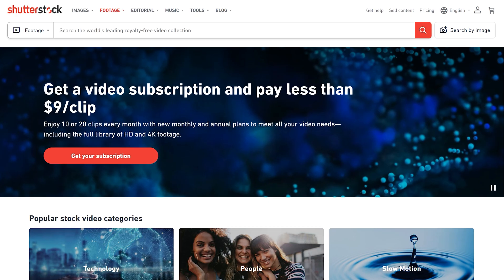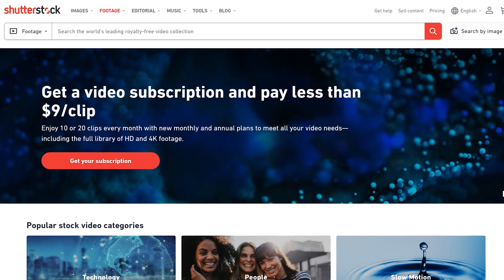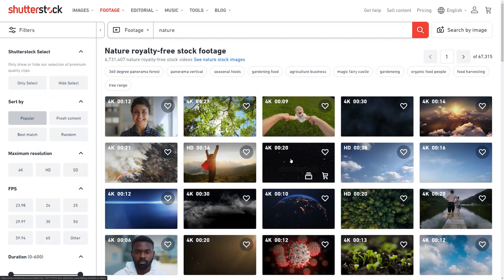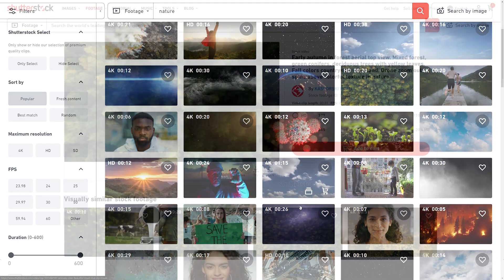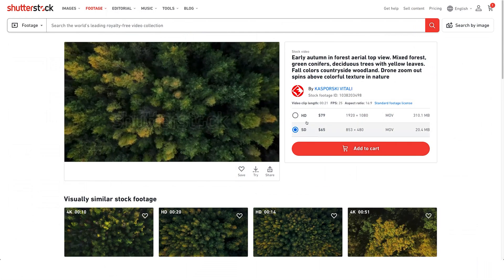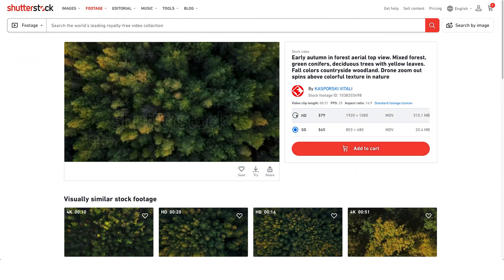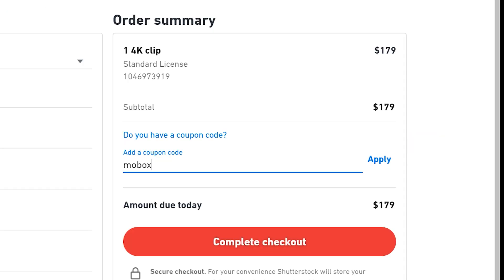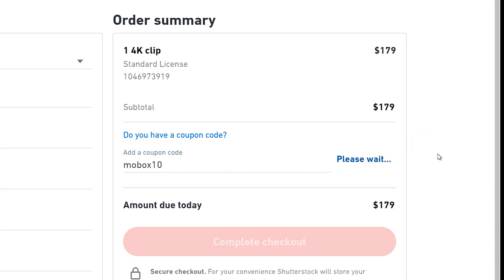This video is sponsored by Shutterstock.com. They just launched a brand new video subscription service where you can have access to their full library of HD and 4K footage for less than $9 per clip. Visit the link down in the description to make your purchase today. You can also use code MOBOX10 to get 10% off any single clip or small video pack.